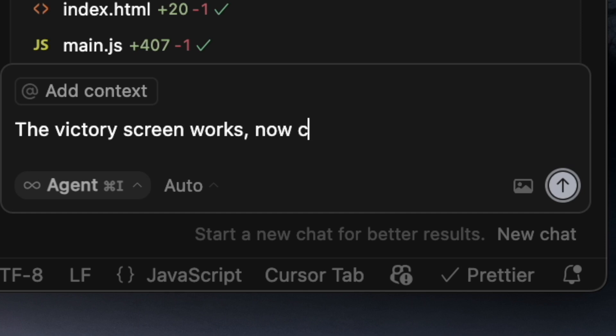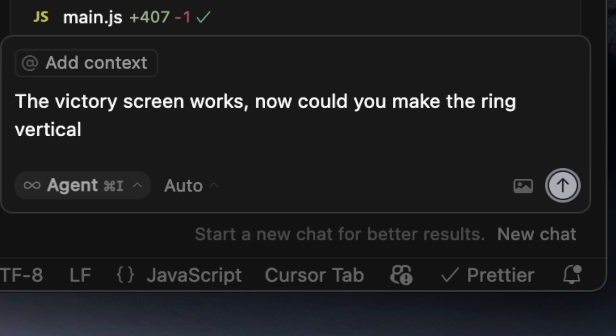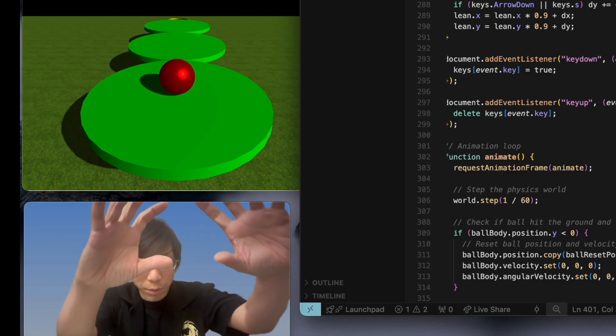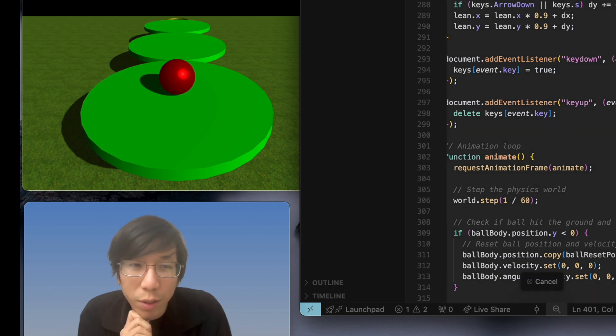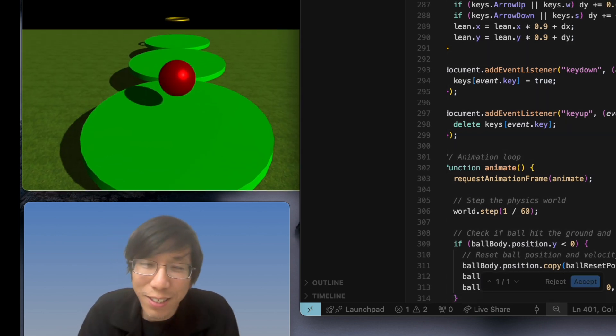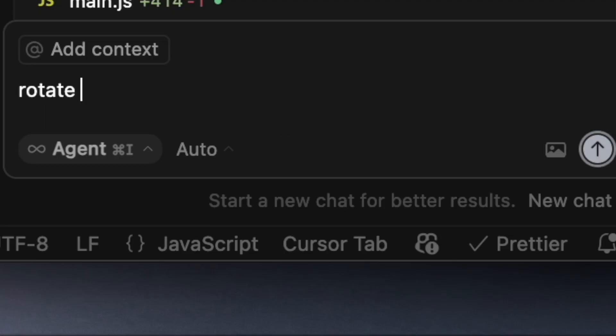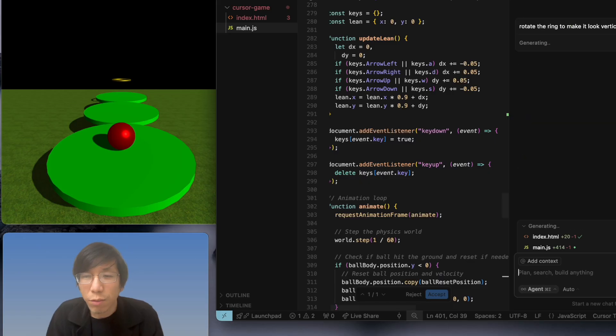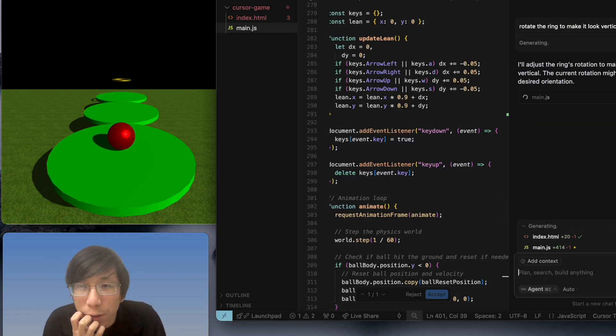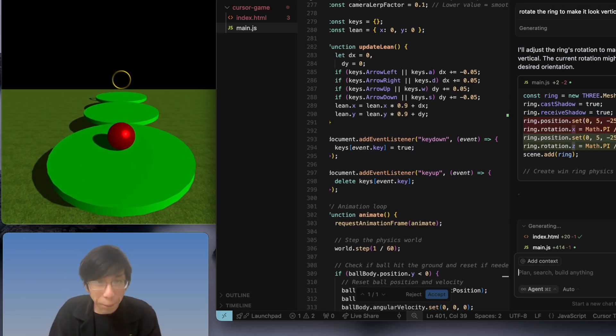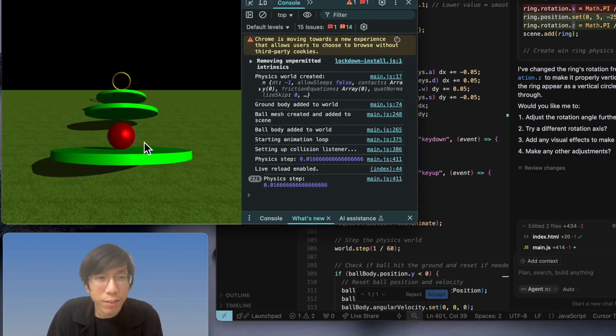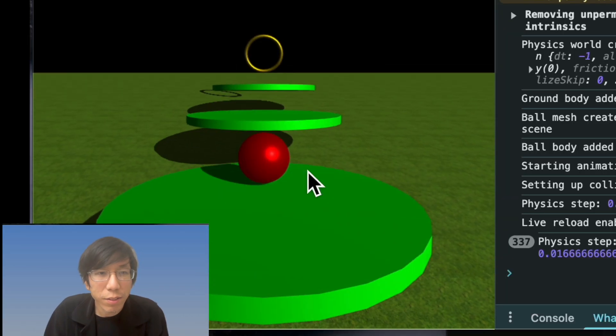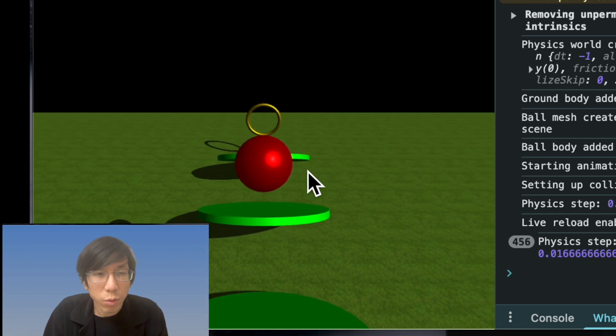Now, could you make the ring vertical and up in the air? Yeah, I want the ring to appear like this. That way it's a little bit clear what you need to do. I mean, it's not clear at all, but... Rotate the ring to make it look vertical. I think he doesn't even know what is vertical and horizontal. Ah yeah, perfect.